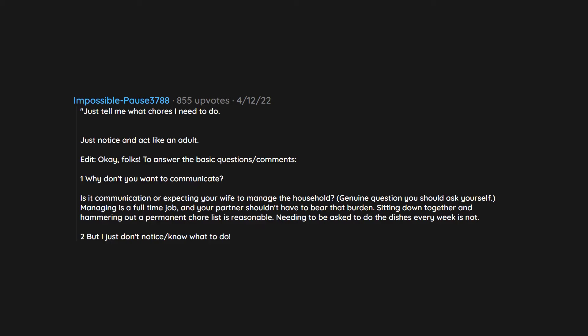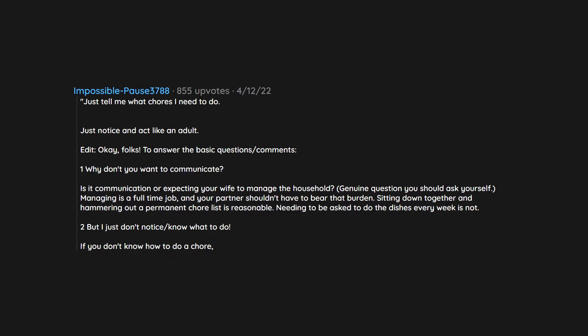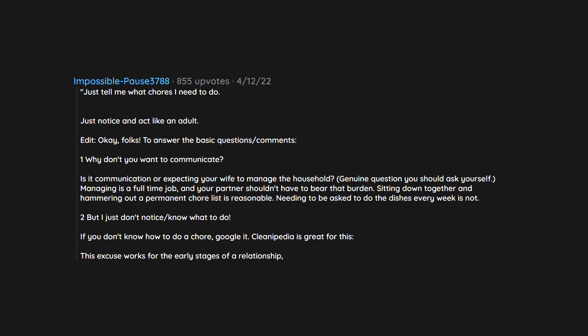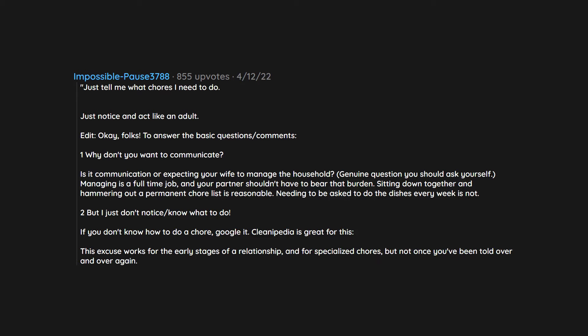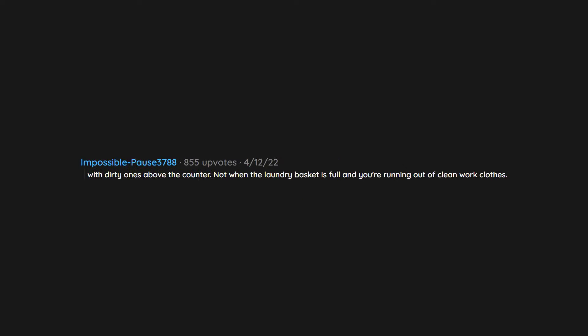You say but I just don't notice, don't know what to do. If you don't know how to do a chore, Google it. Cleanipedia is great for this. This excuse works for the early stages of a relationship and for specialized chores. But not once you've been told over and over again. Not when any person coming to your house can see that the dishwasher is full of clean dishes with dirty ones above the counter. Not when the laundry basket is full and you're running out of clean work clothes. Not when the permanent chore list she made and sent months ago is completely ignored. Real example.